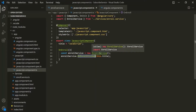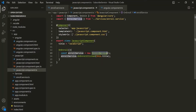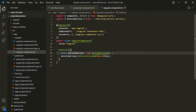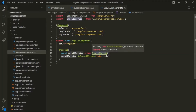Here we are instantiating this EnrollService class by our own, and as I told you in the last lecture, this is not a best programming practice. That's because we are making this JavaScript component class and this Angular component class tightly coupled with this EnrollService class. Instead of creating an instance by our own, Angular offers us a great tool which will give us access to our services — Angular's dependency injector.